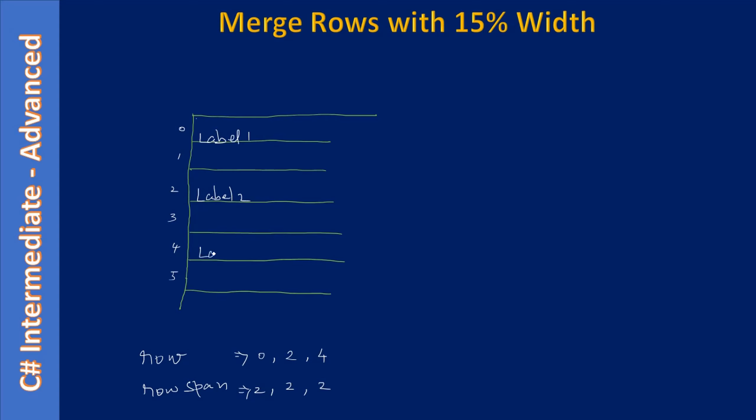Since they occupy two rows width, this line will be gone. After that our labels will appear like this, next the rows will go like this, so that's how you see.